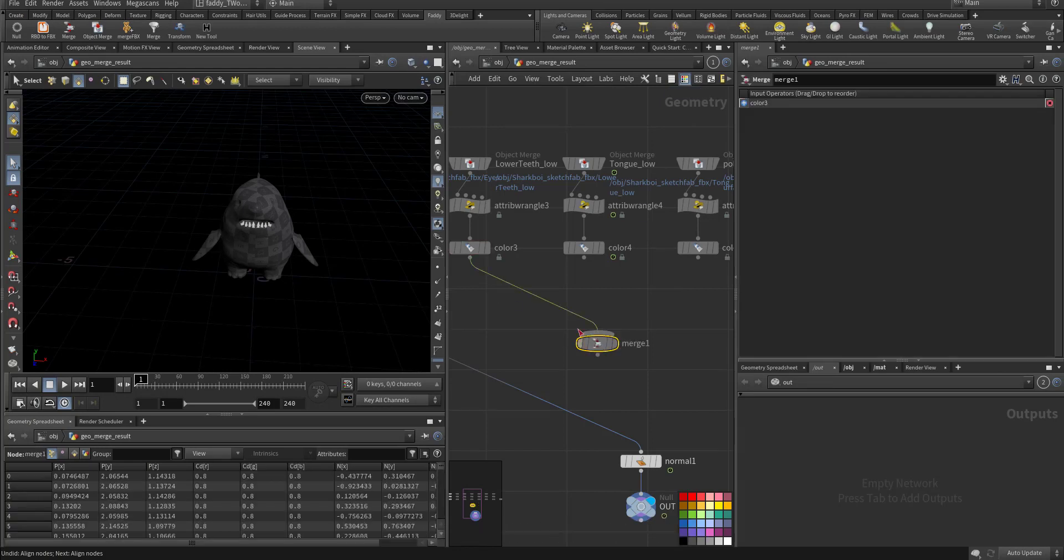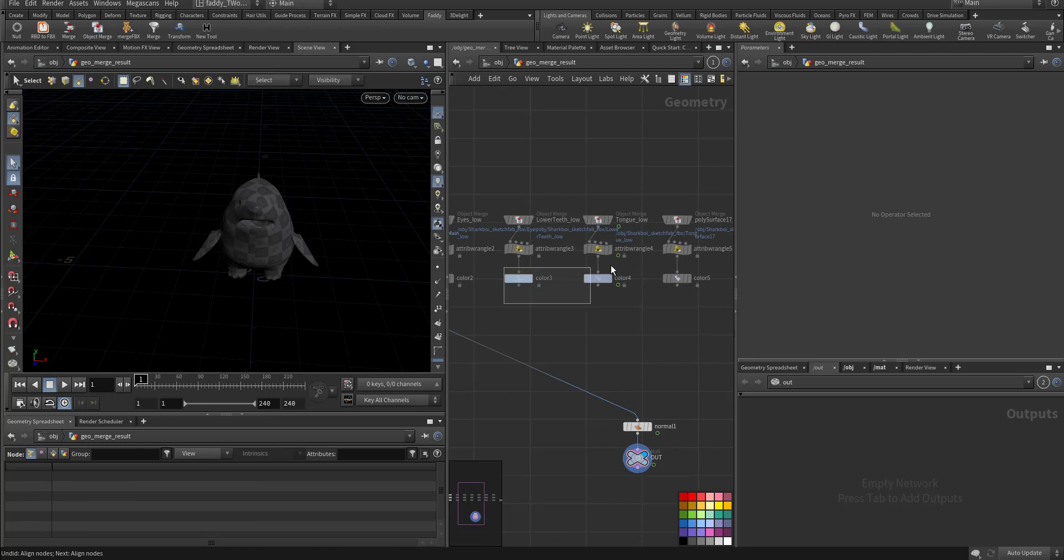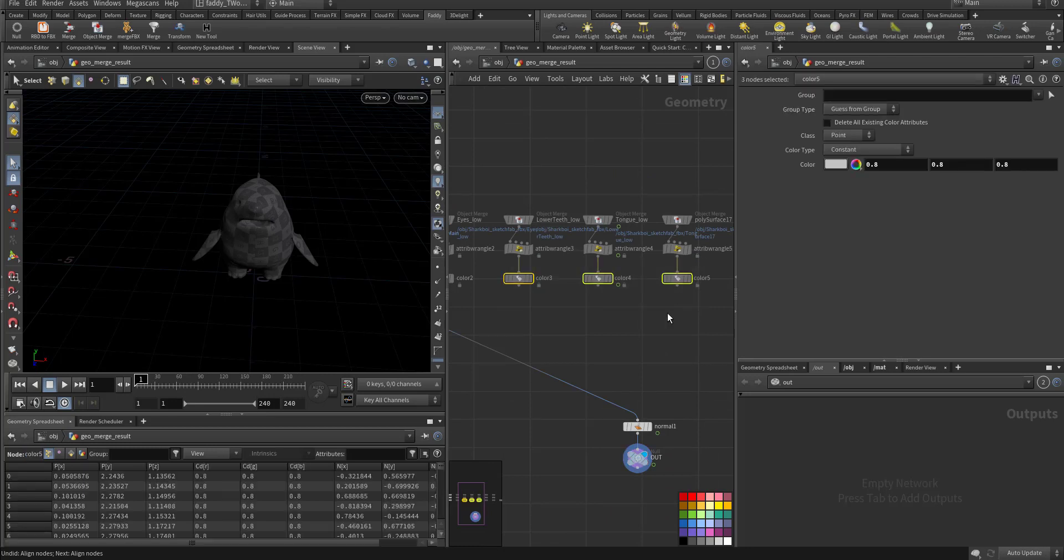Or select all of them, result, and drag. Now you have it here.